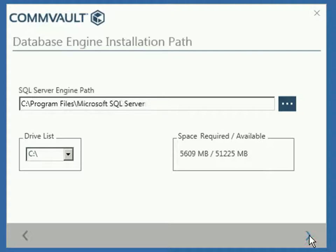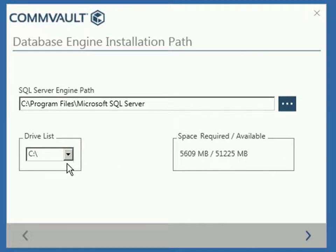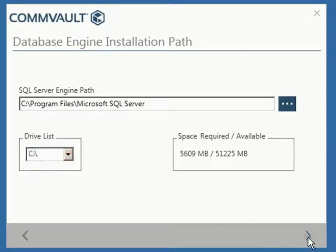Under Database Engine Installation Path, select the location where you wish to install SQL binaries. Once done, click Next.